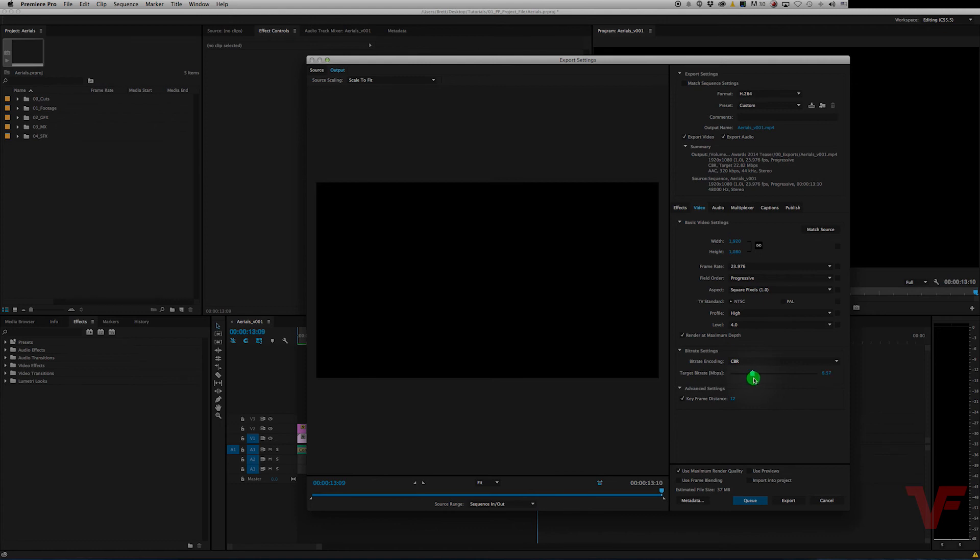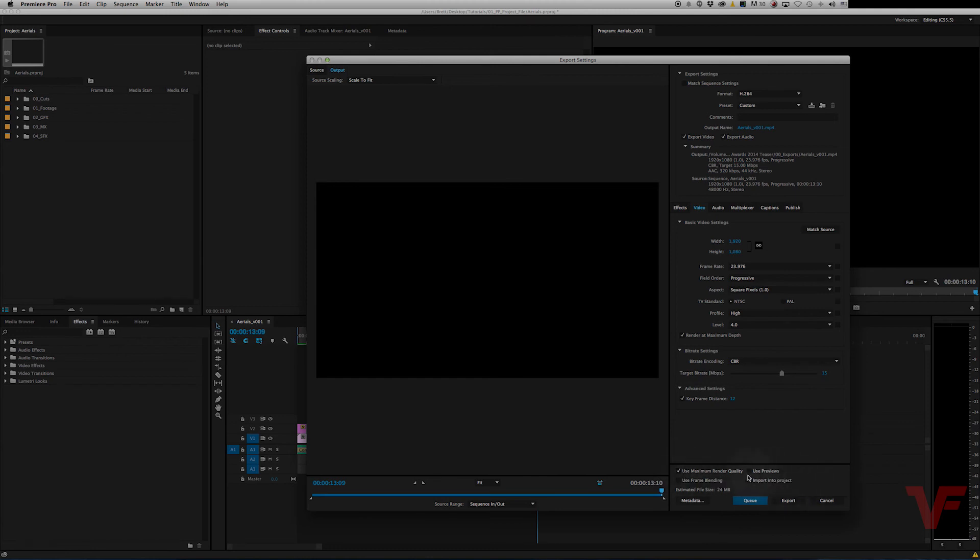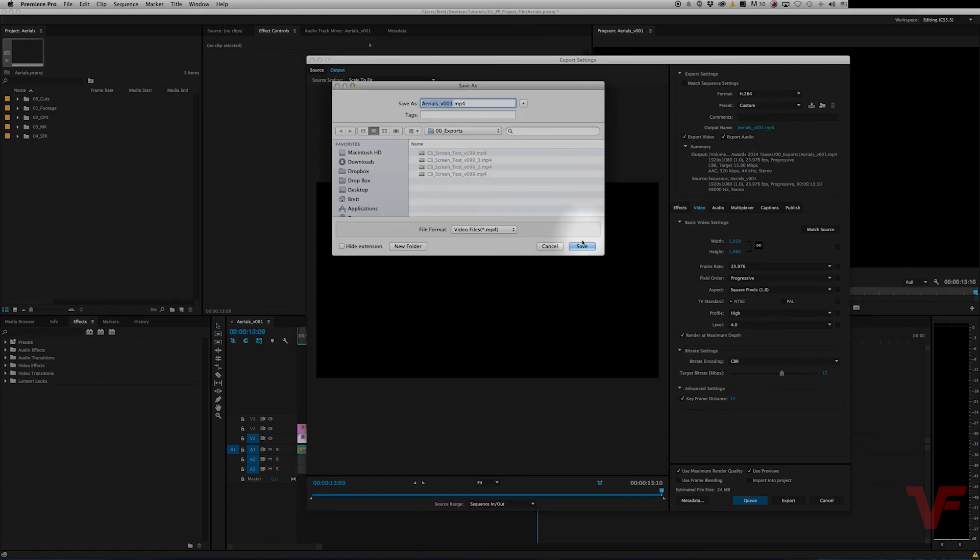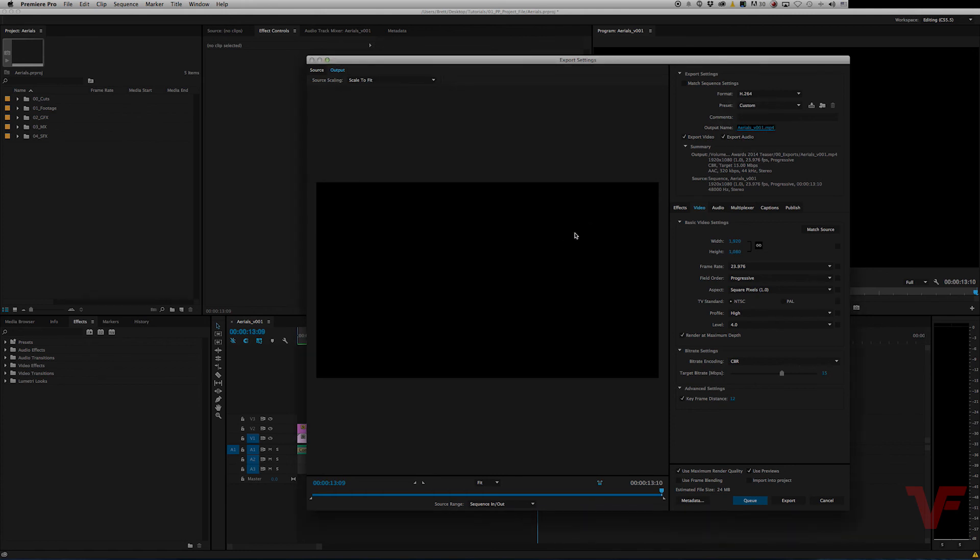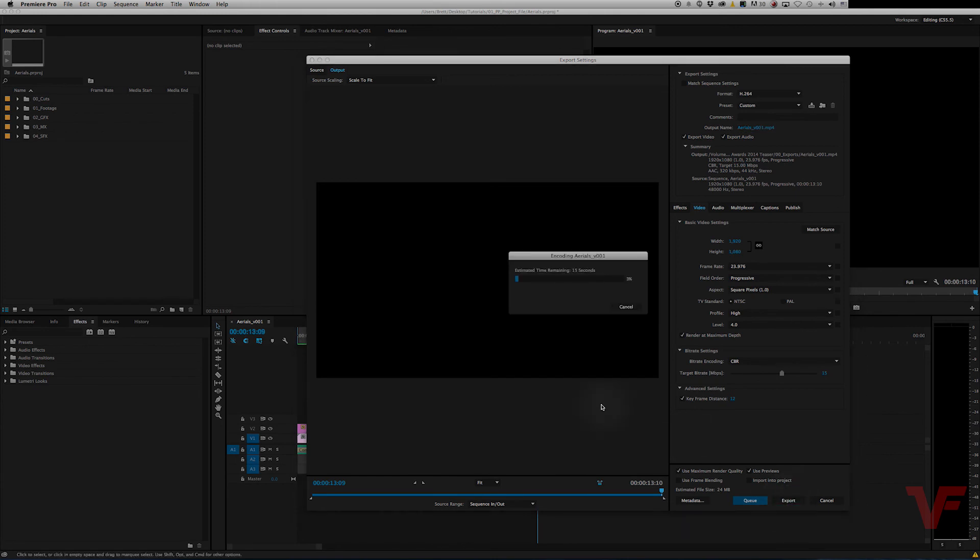So once you find your sweet spot, I'm going to leave it at 15. Then you go ahead down here and use maximum render quality always, and use previews. And make sure you set your destination to wherever you want to save it. Hit save, and then export. And there it goes.